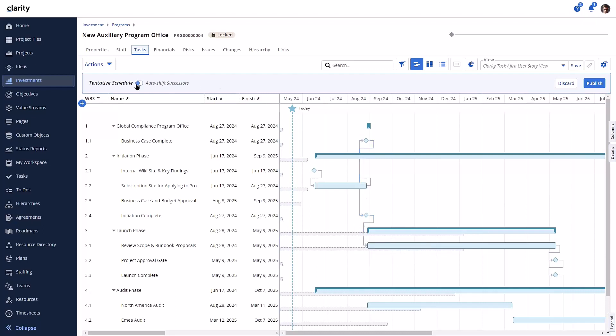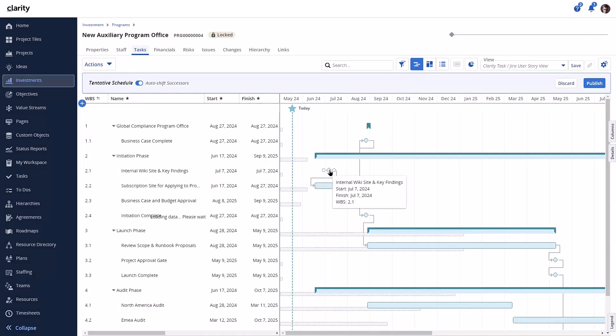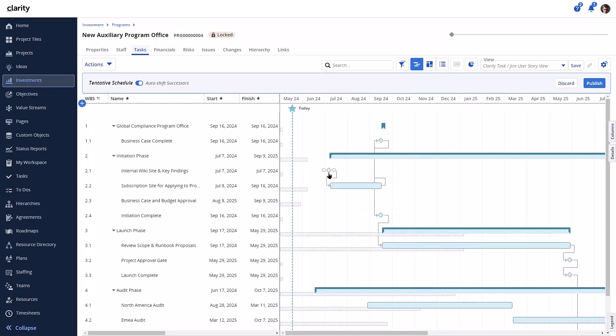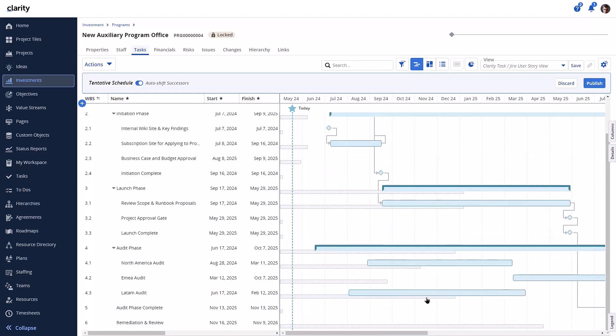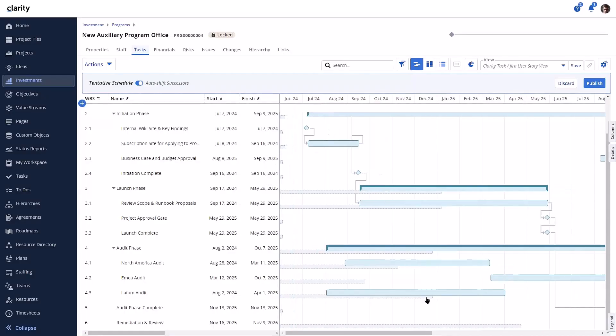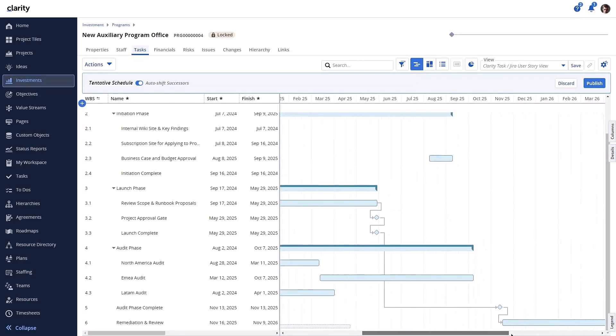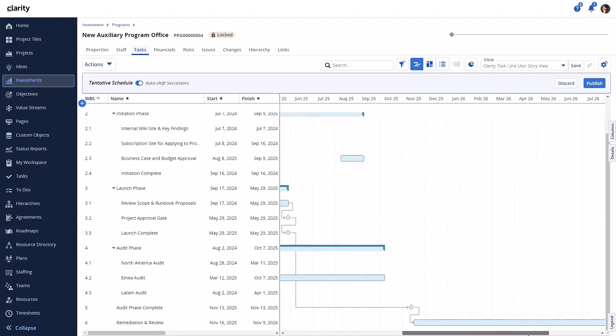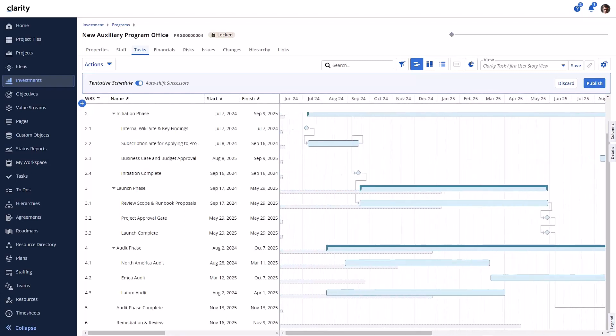For example, enabling the Auto-Shift successors and moving a task that has a successor task will move these tasks a specific number of days. If the schedule is acceptable, the manager can publish the changes.